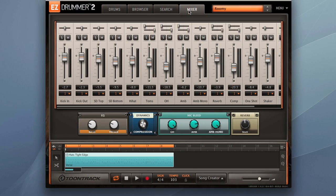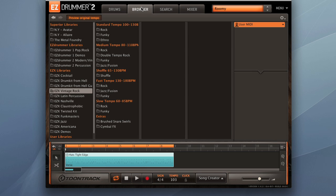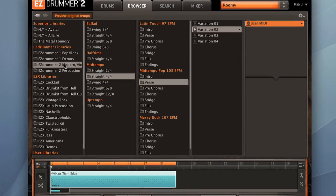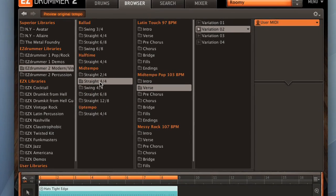Another big change in EZ Drummer 2 is the improved browser. Let's check out that page. We'll click on the browser tab. Here are the EZ Drummer 2 libraries that come with the instrument when you install it. Let's select one of those. We'll select the modern vintage.